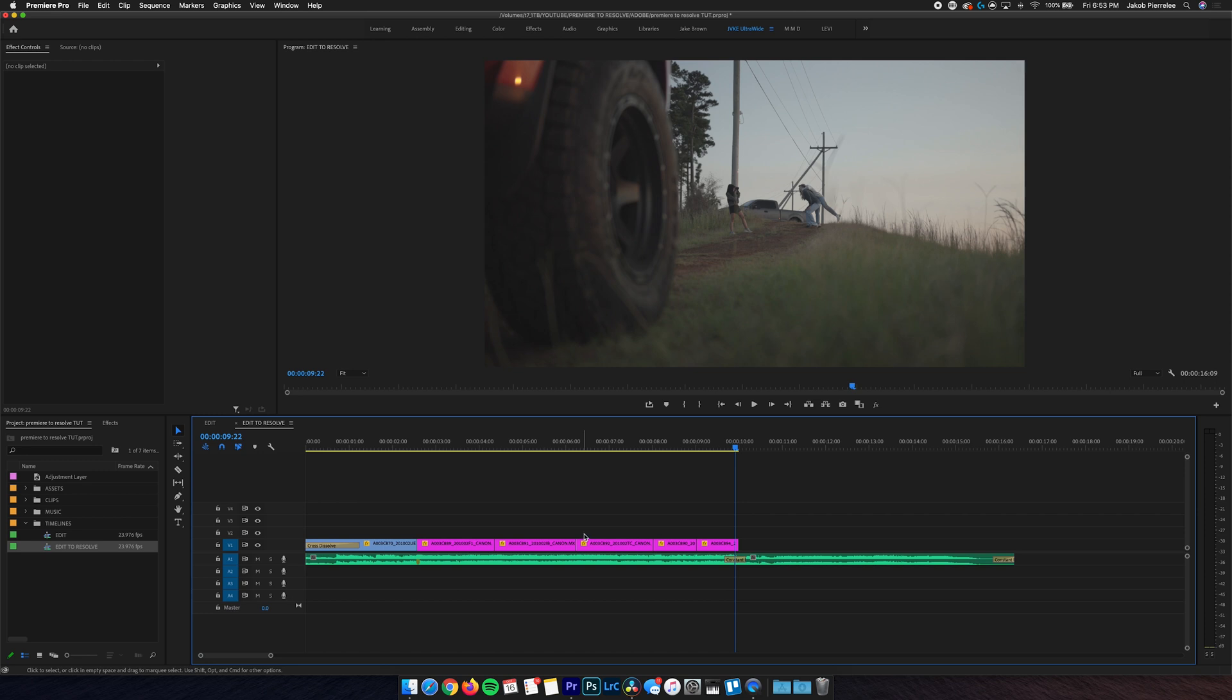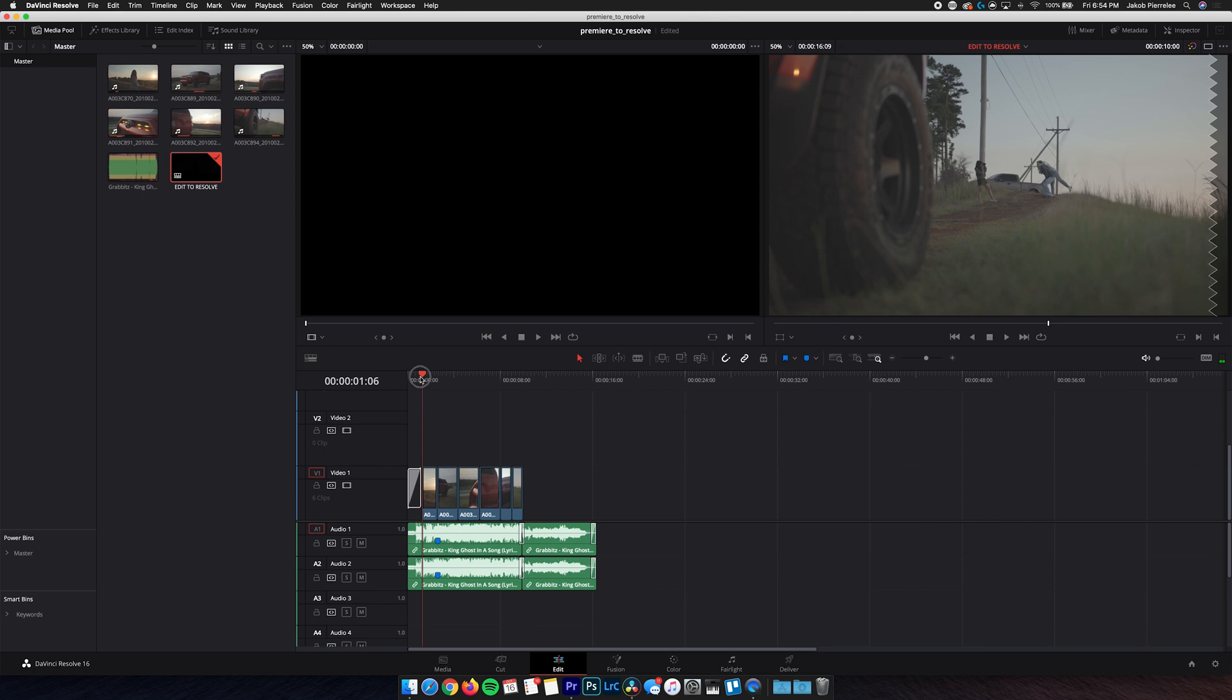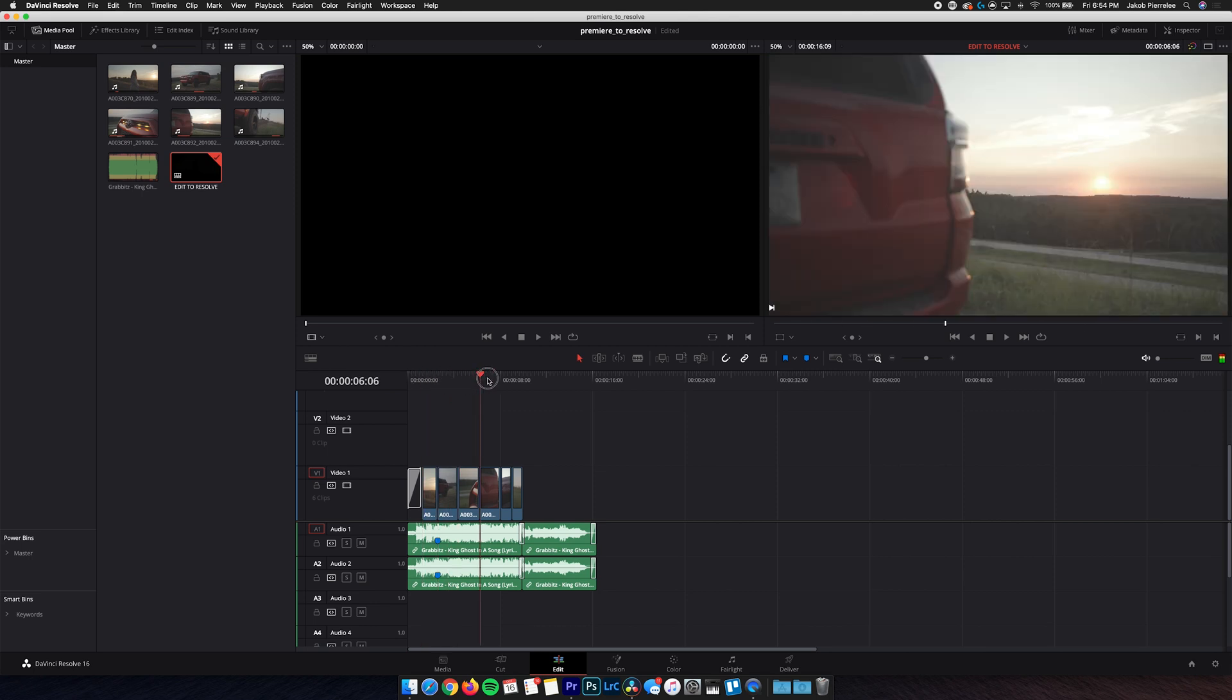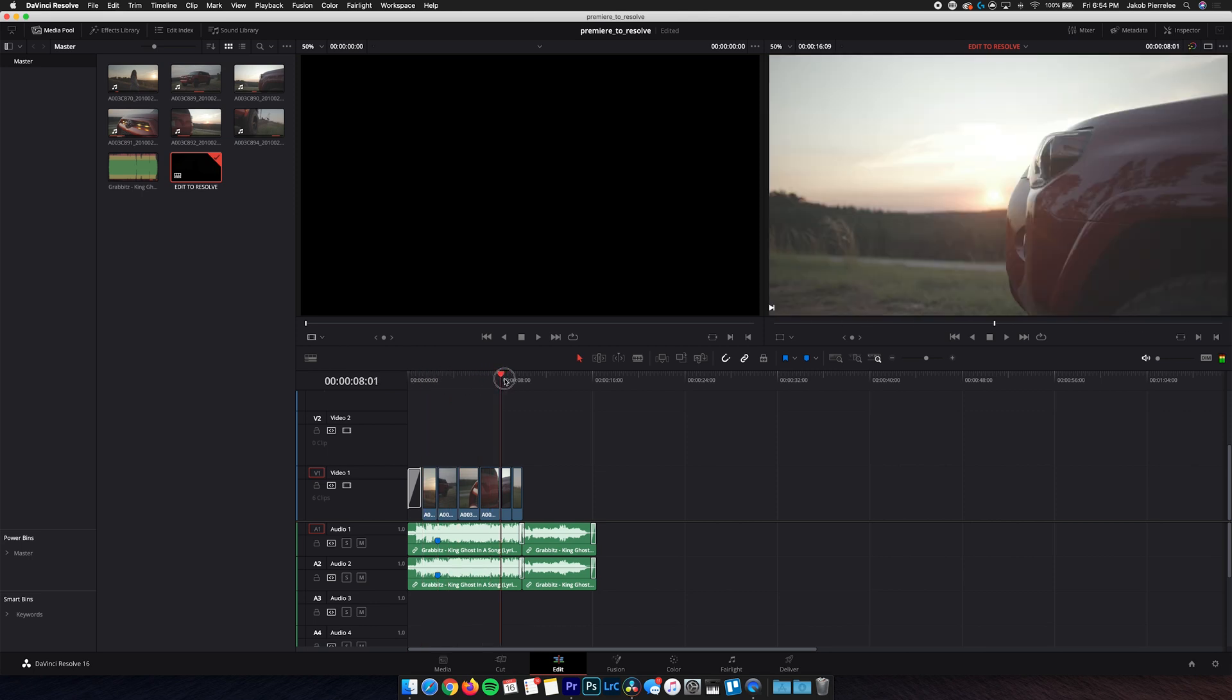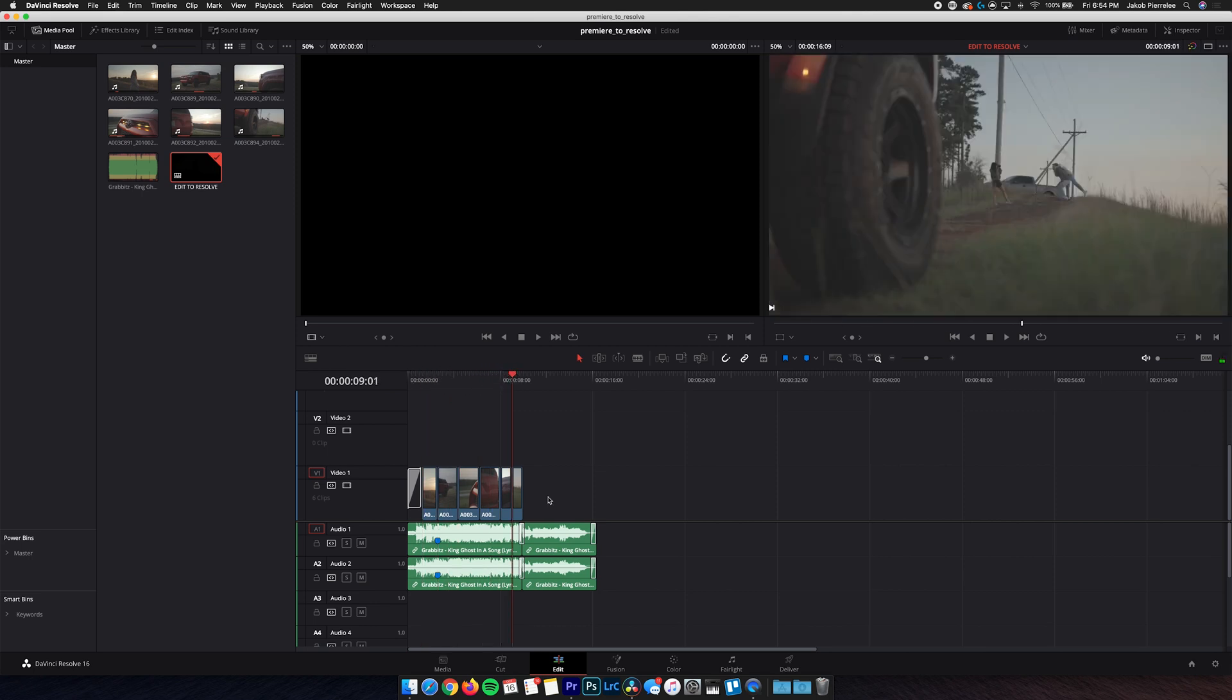Now there's another step to this process that I'll probably go over in another video. And that involves exporting this entire timeline as a video file, and then bringing it into Resolve to make sure everything's lined up properly without just guessing.